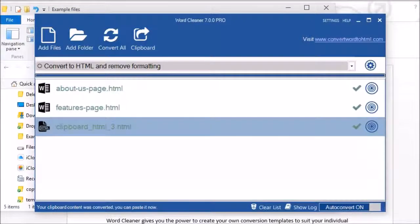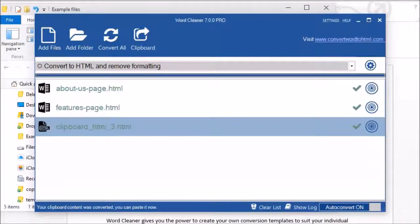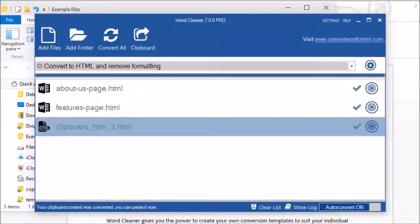So we hope you enjoy using Word Cleaner. Any questions, feel free to give us an email anytime at info at convertwordtohtml.com. Thank you.